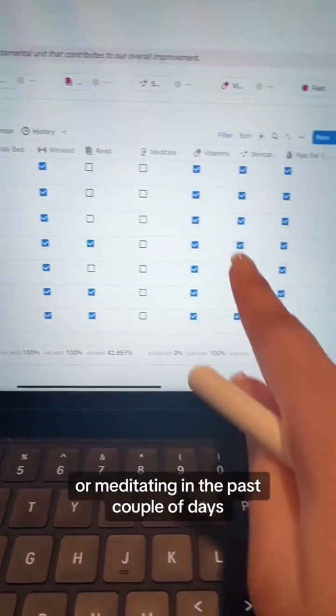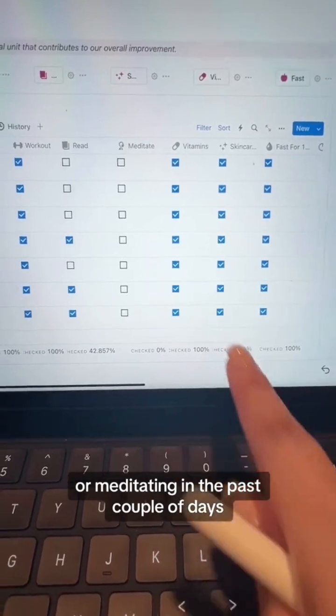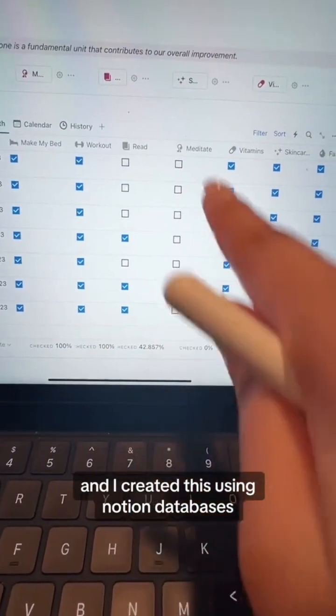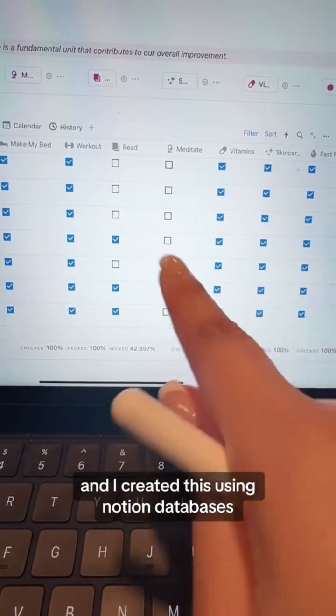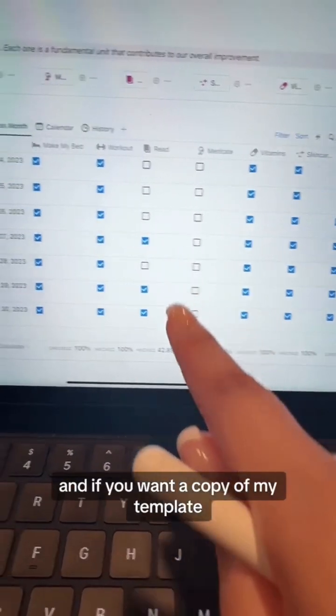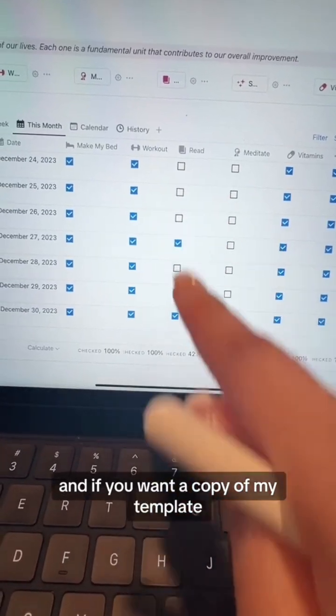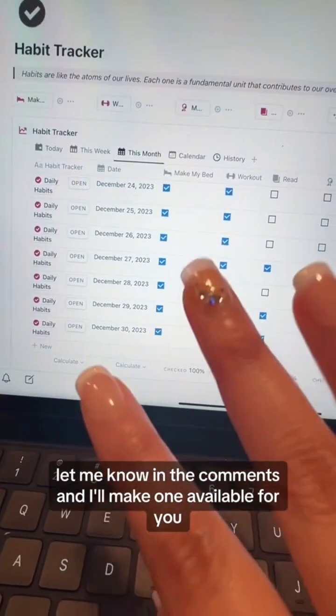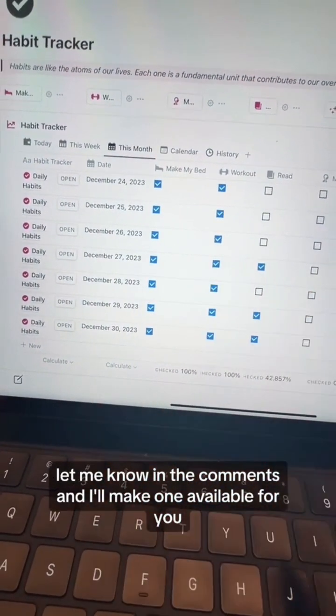That is my habit tracker. I created it using Notion databases. If you want a copy of my template, let me know in the comments and I'll make one available for you.